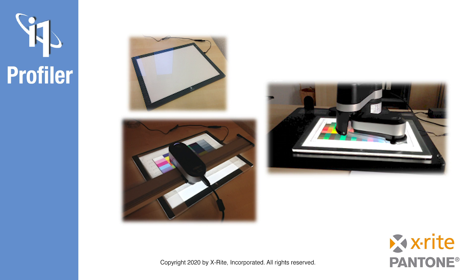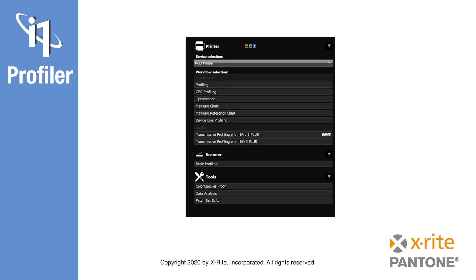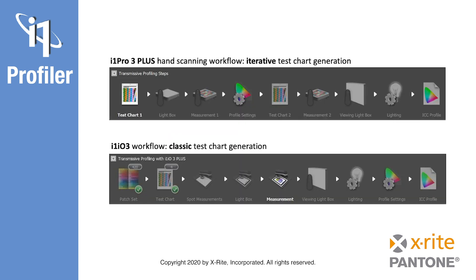The transmissive profiling workflow when using an i1 Pro3 Plus device for handheld measurement differs from the workflow when using an i1 Pro3 Plus device with an i1 IO3 table. For this reason, i1 Profiler offers two separate workflows from the home screen. The workflow when using the i1 IO3 table not only automates the measurement process, but there is also a difference in the test chart creation. When building transmissive profiles with an i1 Pro3 Plus in handheld mode, an iterative chart generation process is used.